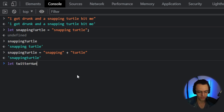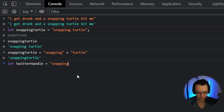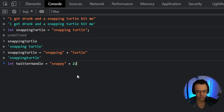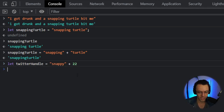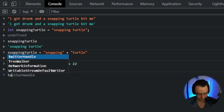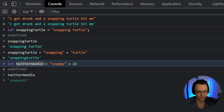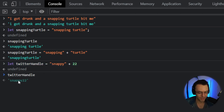Let's say our snapping turtle has a Twitter handle of 'snappy22'. We take 'snappy' and add the number 22 to it. You can concatenate two strings and numbers together, and the result will be the new variable value — 'snappy22'.